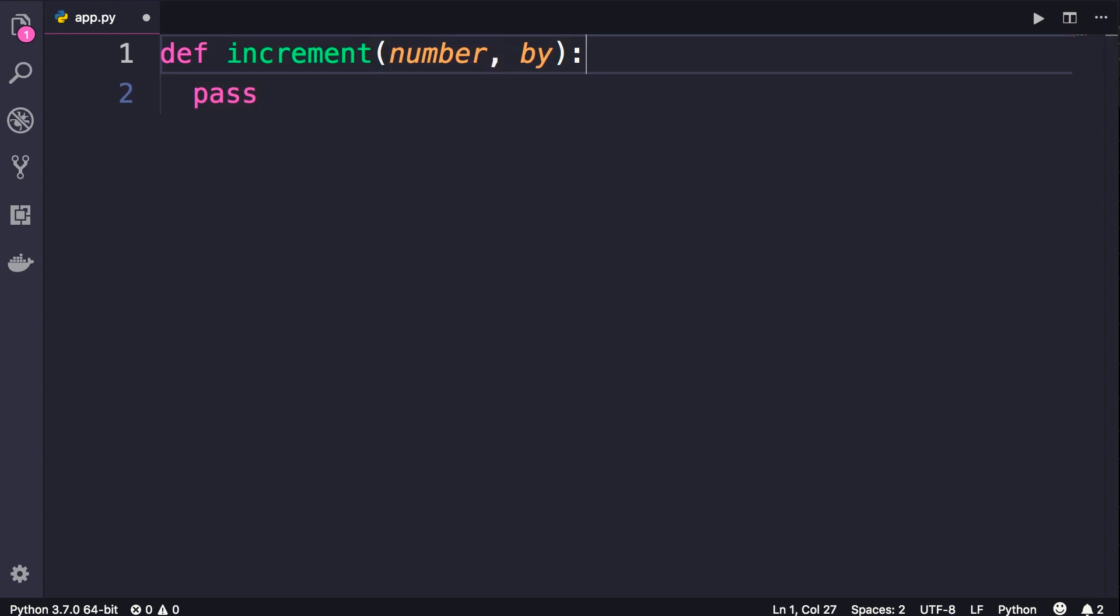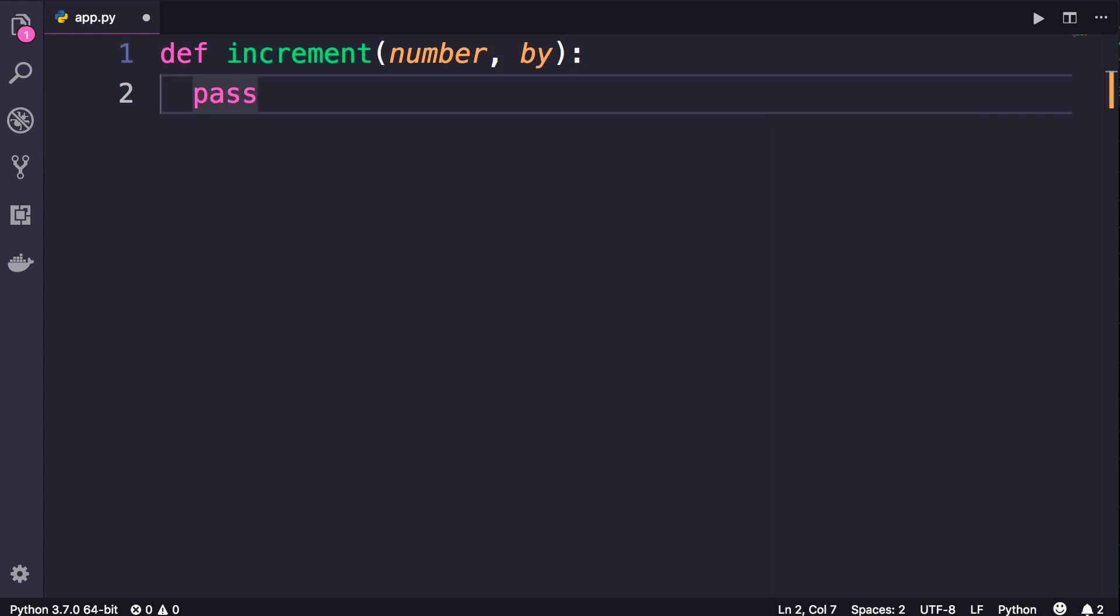Also, you can see this line is terminated by a colon, and right after that we're using indentation to specify the body of this function, just like our if and for clauses.